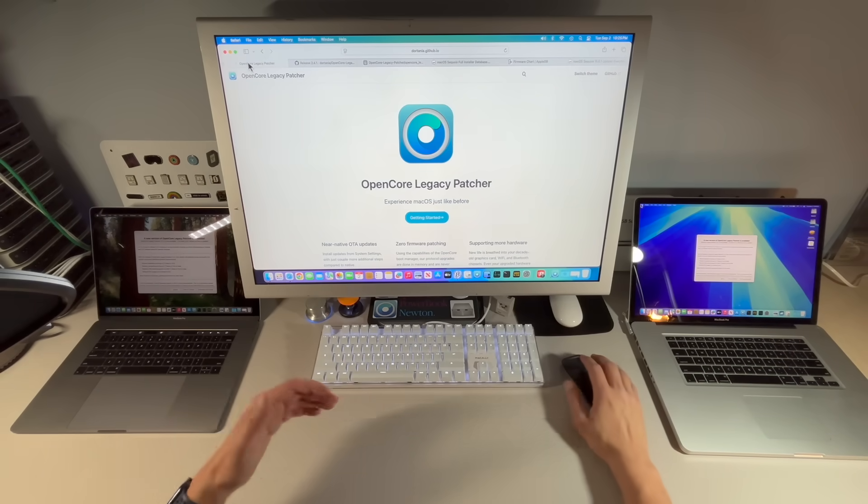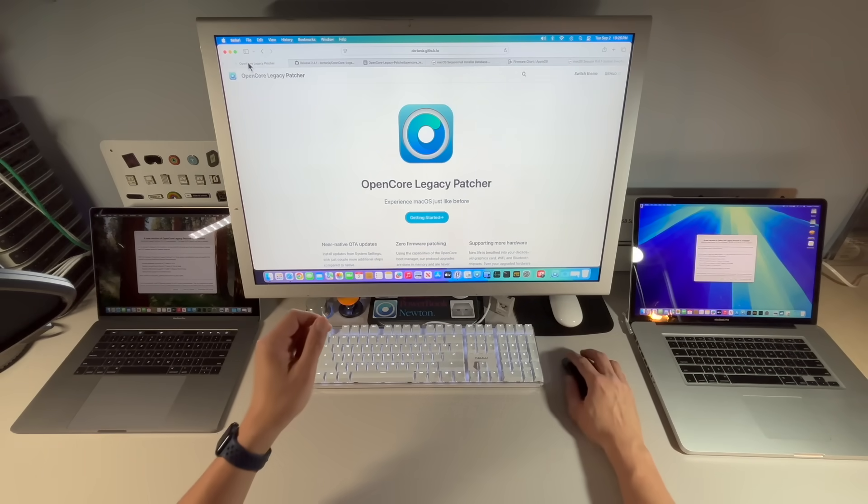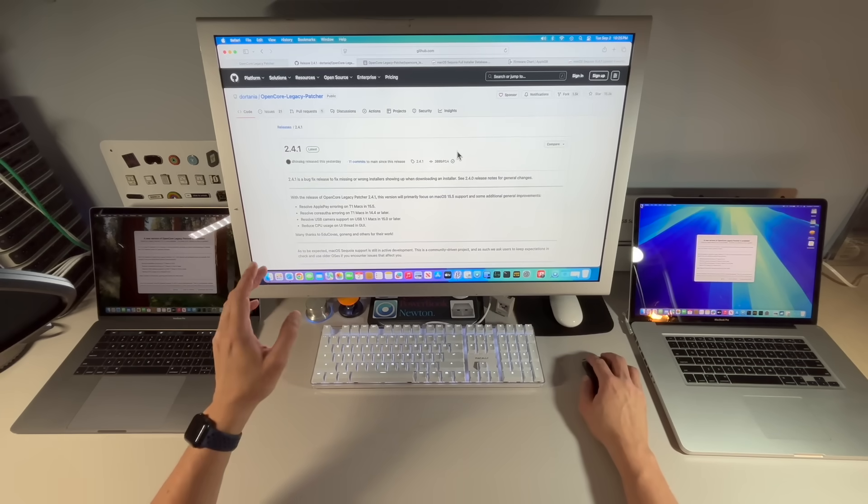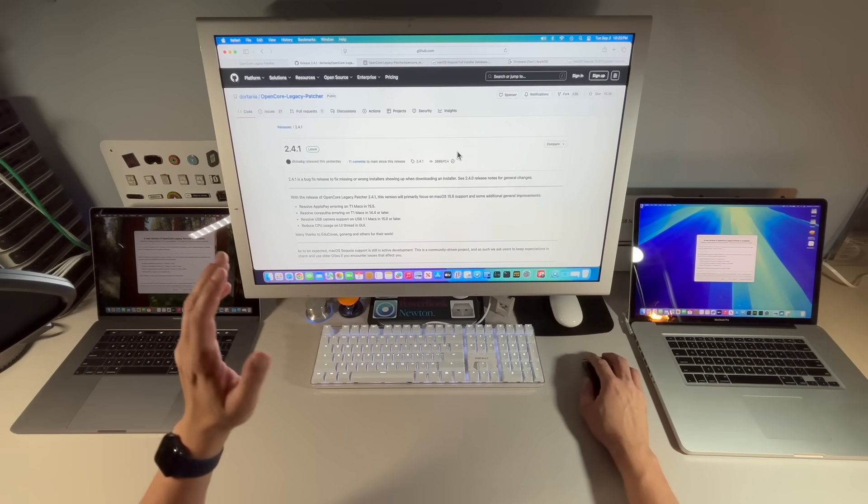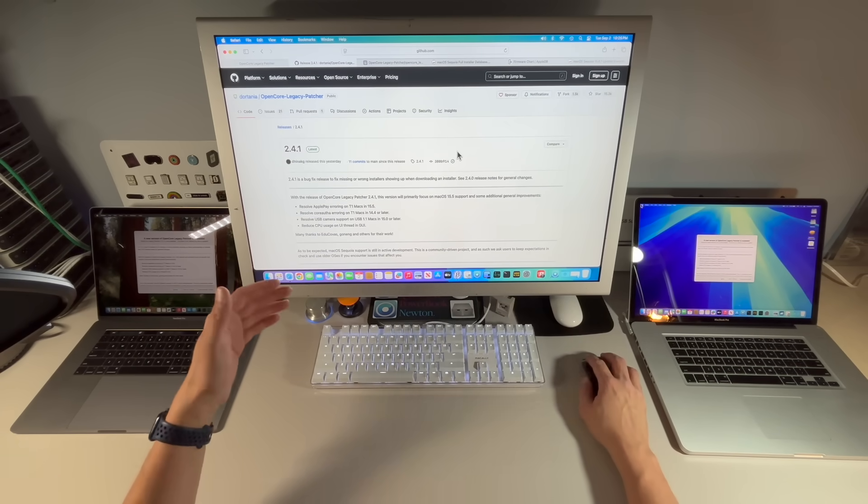Hey everyone, Mr. McIntosh here. We've got a new Open Core Legacy Patcher update available: version 2.4.1. In this video we're going to go over everything new in this update, including some things that we need to talk about.